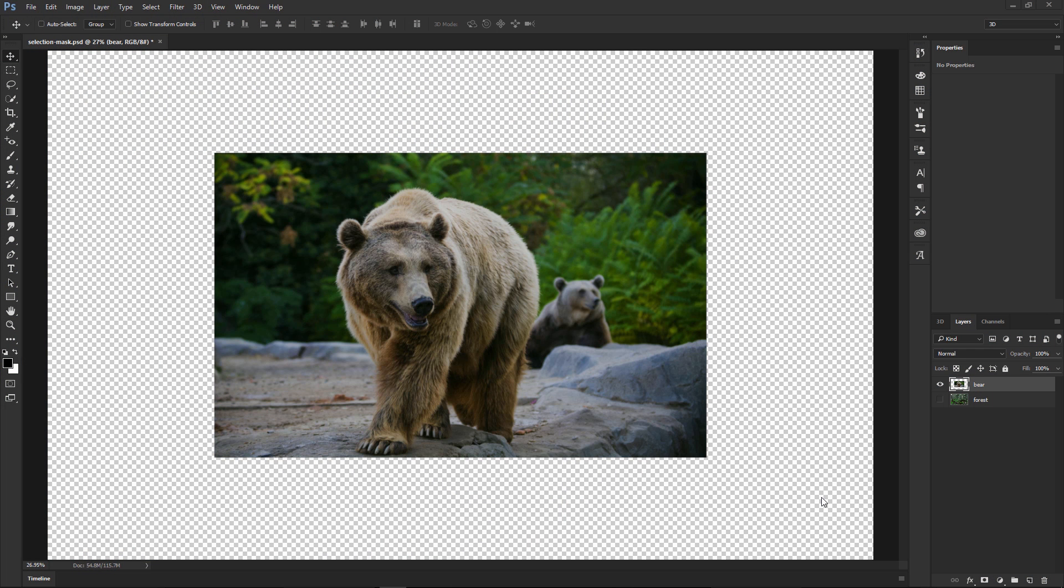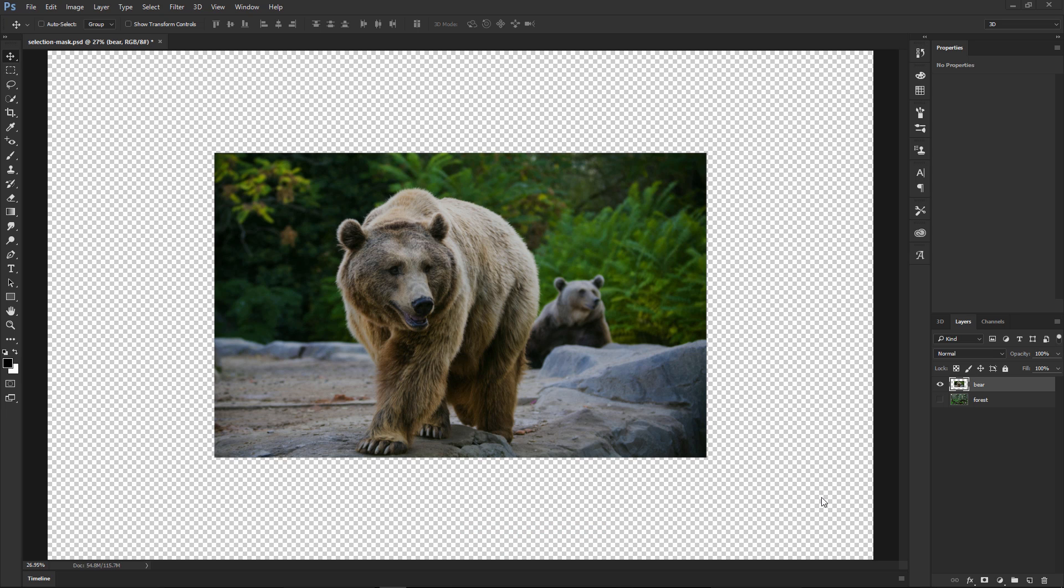Welcome back to another very exciting tutorial here at the PhotoshopTrainingChannel.com. My name is Jesus Ramirez, and you can find me on Instagram at jrfromptc. In this example, we're going to talk about the new Select and Mask workspace in Photoshop. This workspace replaces the previous Refine Edge and Refine Mask dialog boxes in Photoshop, and it allows us to visualize and select content in a new way.